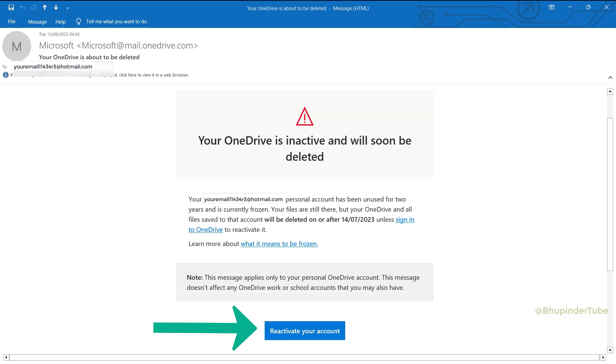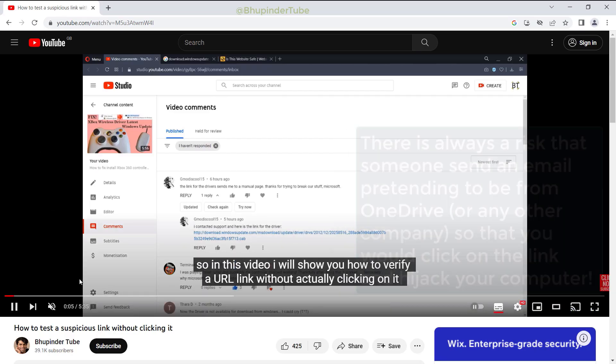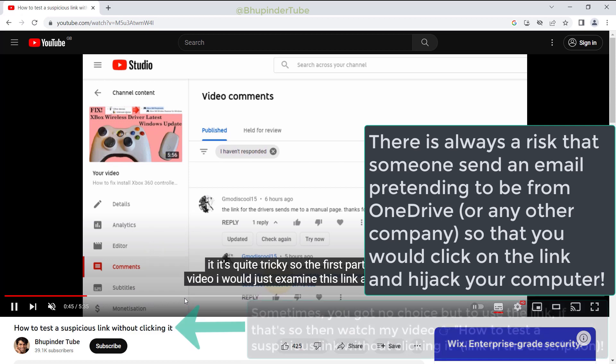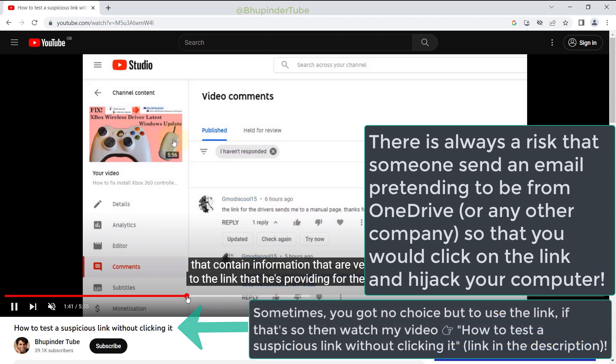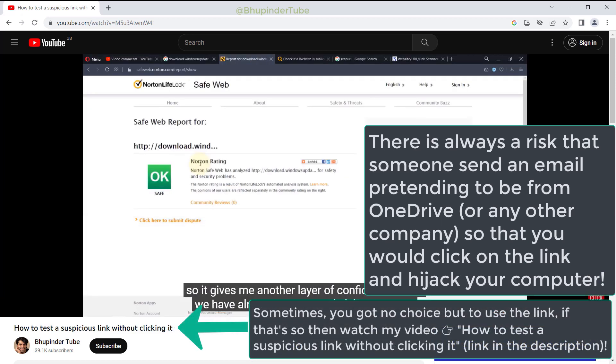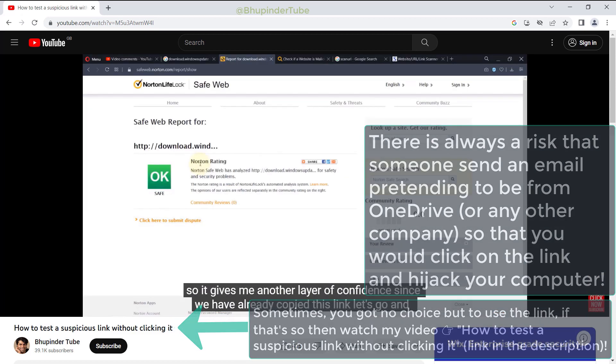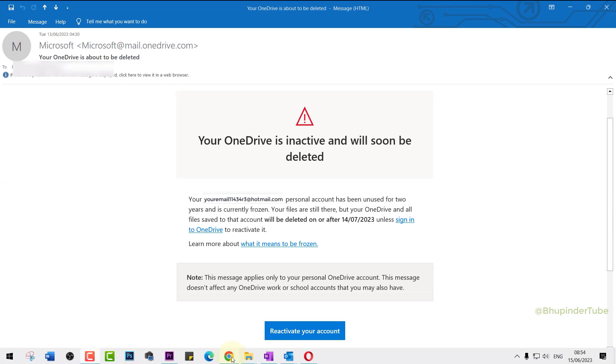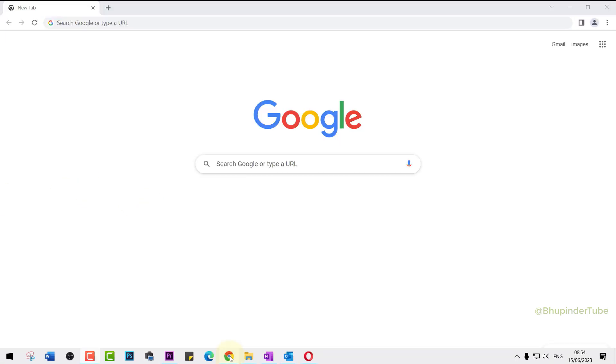However, I don't recommend clicking on any links in an email because there is always a risk that the link could contain viruses and malware. Instead, go to a browser and search for OneDrive.